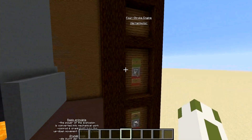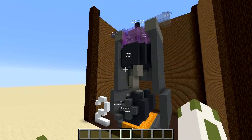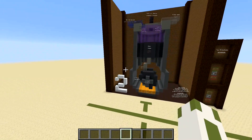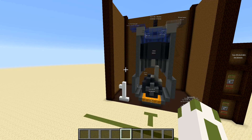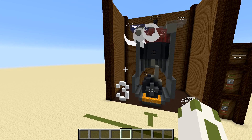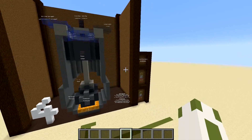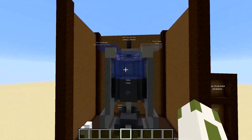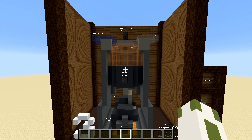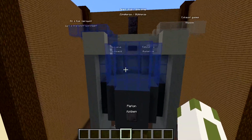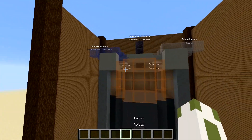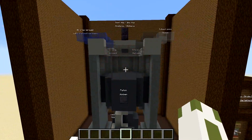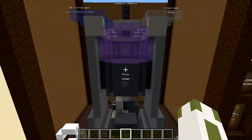Now let's see it in action. The whole mechanism has four steps to it. First of all, the blue thing is the fresh air with fuel - right now it is being sprayed into the combustion chamber.